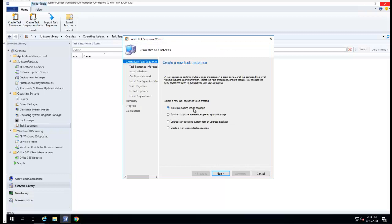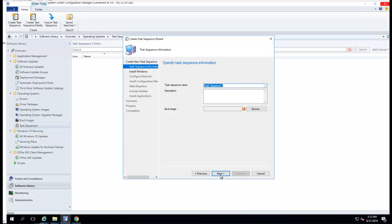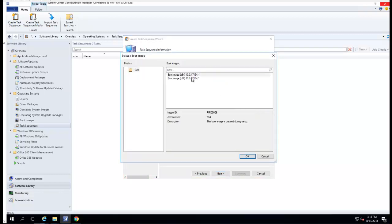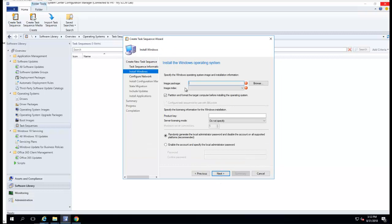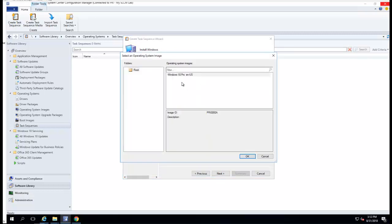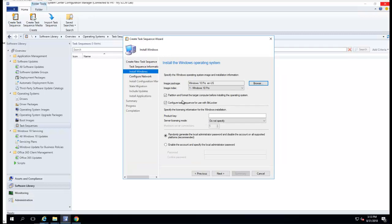It starts with an existing image package. Click next. We'll call it 'Test Sequence Test 101', version 1.0. For the boot image, you're going to choose the Windows x64 boot image. Click next. For the image package, you want to browse to your image package — I have one here. Click that, click OK.